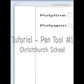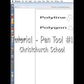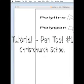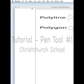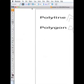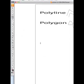We're going to look at polygons versus polylines using Adobe Illustrator. This is the pen tool. We use the pen tool to make polylines or polygons.